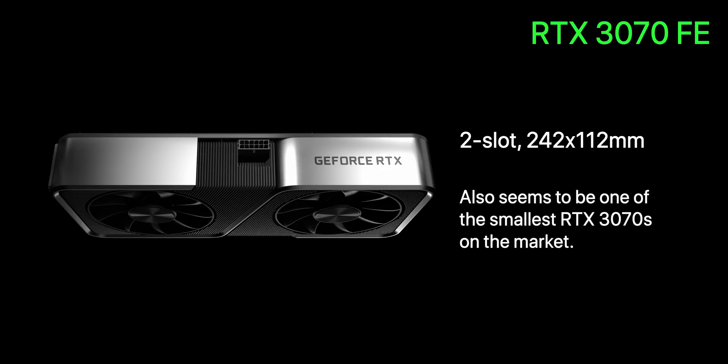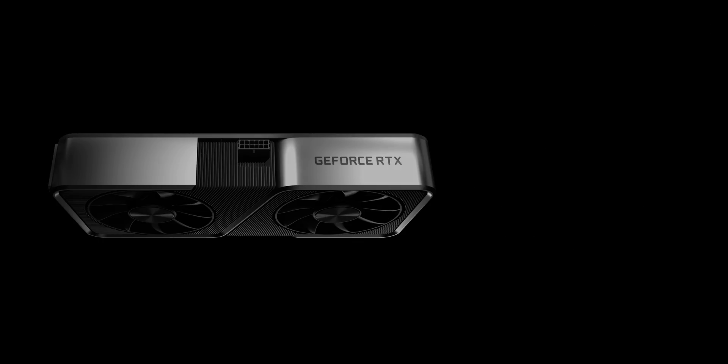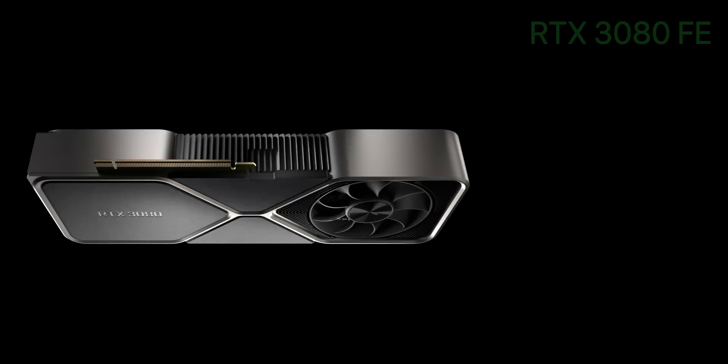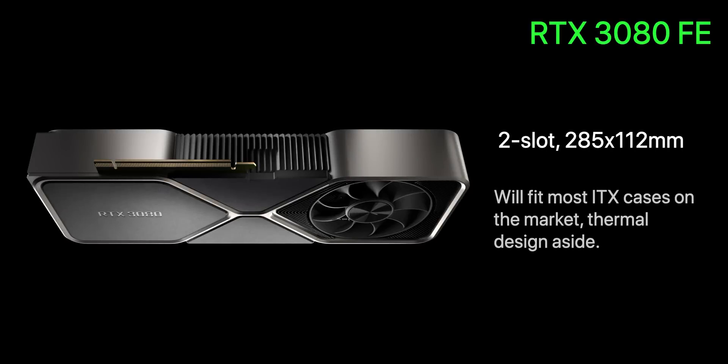The 3070 FE comes in at 242 millimeters in length and 112 millimeters in height, which makes it roughly 14 millimeters longer than the FE cooler for the RTX 2060 Super. The RTX 3080 maintains that same two slot thickness and 112 millimeters in height, however the length is now stretched slightly longer than the full length 20 series Founders Edition cards at 285 millimeters.